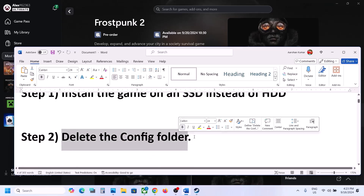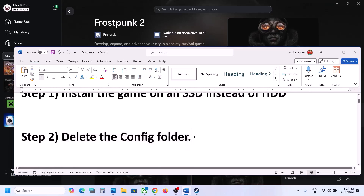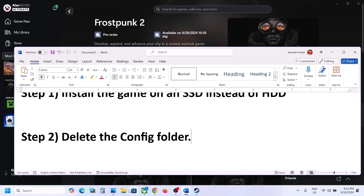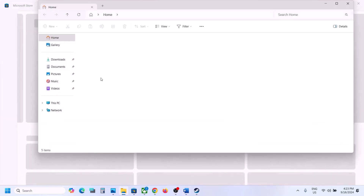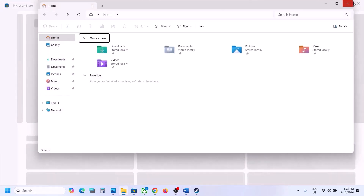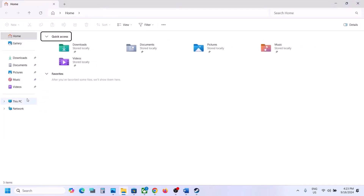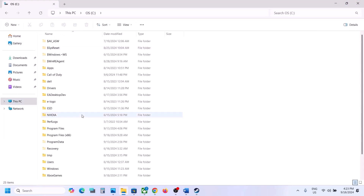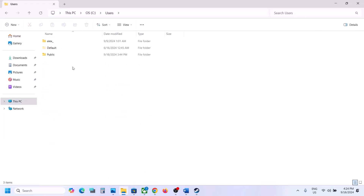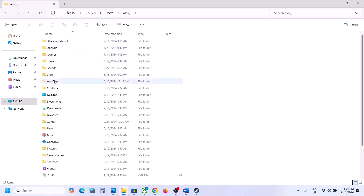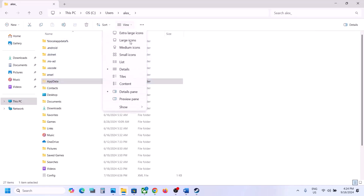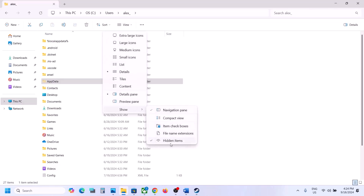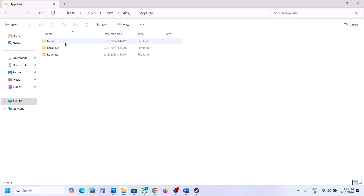The next step is to delete the config folder. When you delete the config folder, all the saved settings will be lost. If you agree, open File Explorer, go to This PC, open C Drive, open the Users folder, open your username folder, then open the AppData folder. If you don't see AppData, click on View, select Show, and then put a check on Hidden Items.